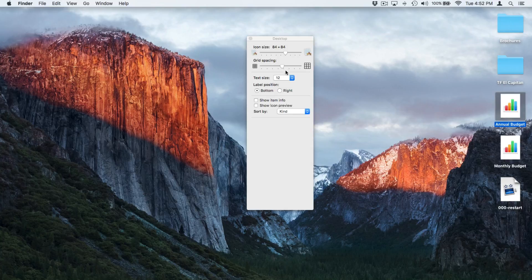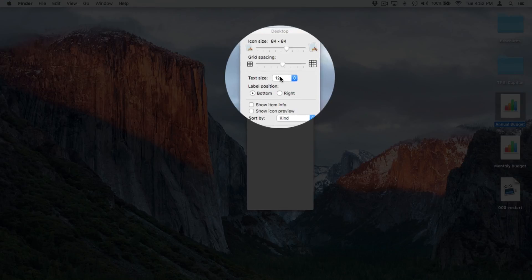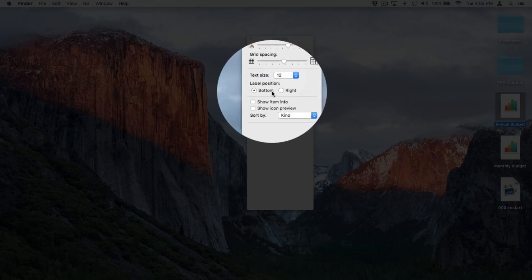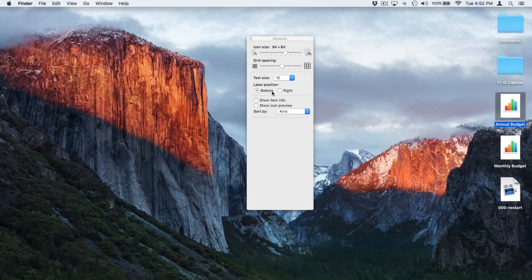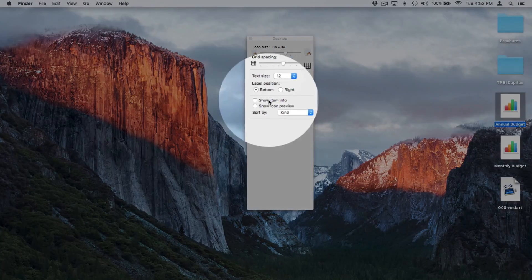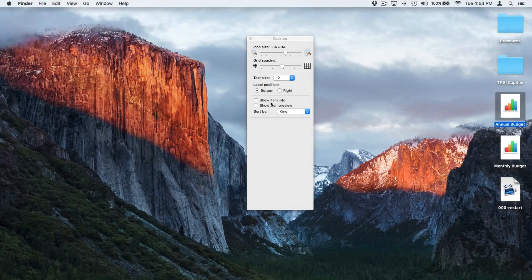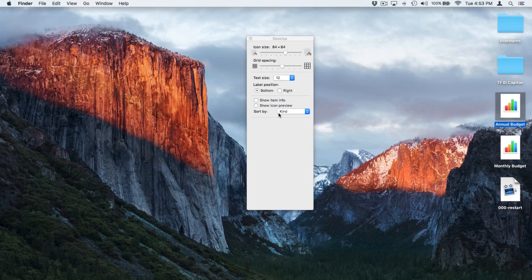I want to make my text a little bit larger. I just select a larger point size. I can also set how I want my label position, and if I want to show the item info and the icon preview. And then I can also set my sort.